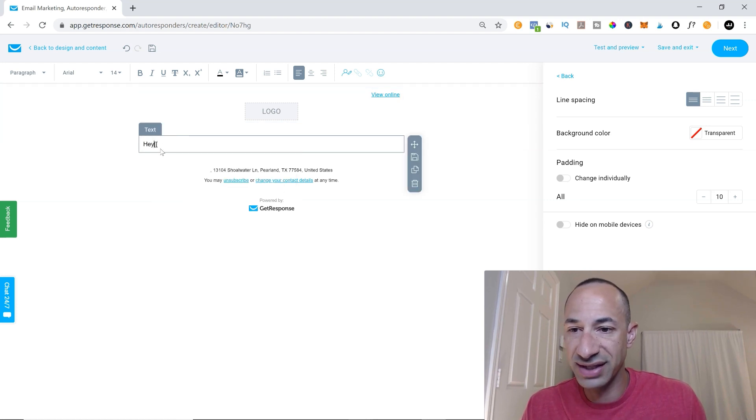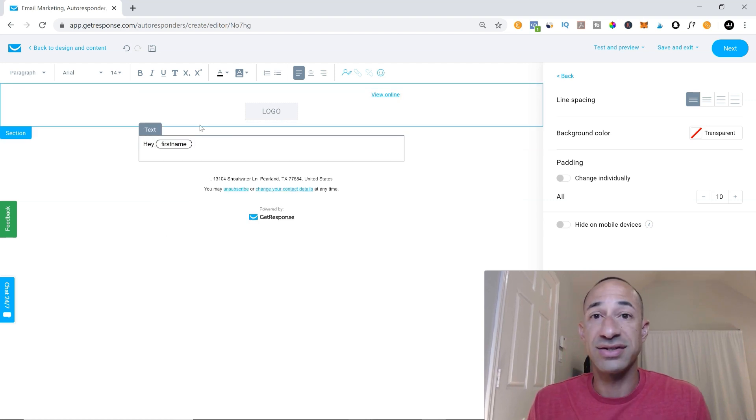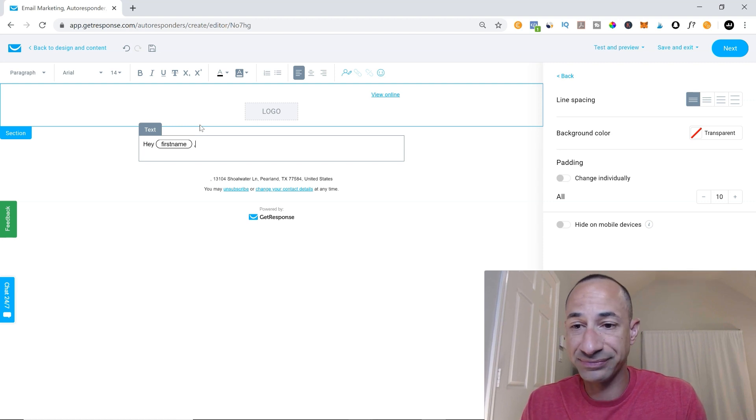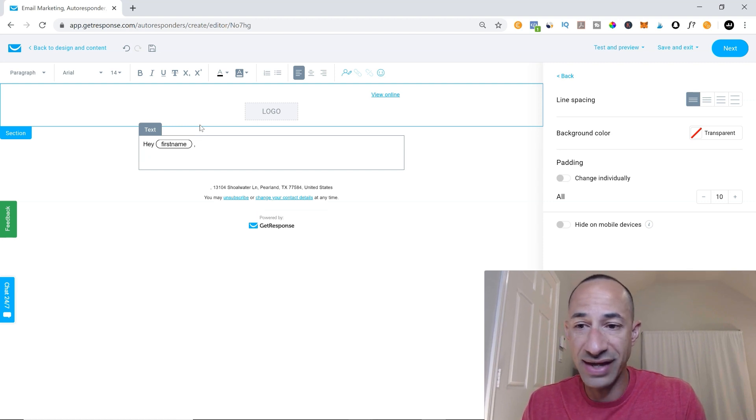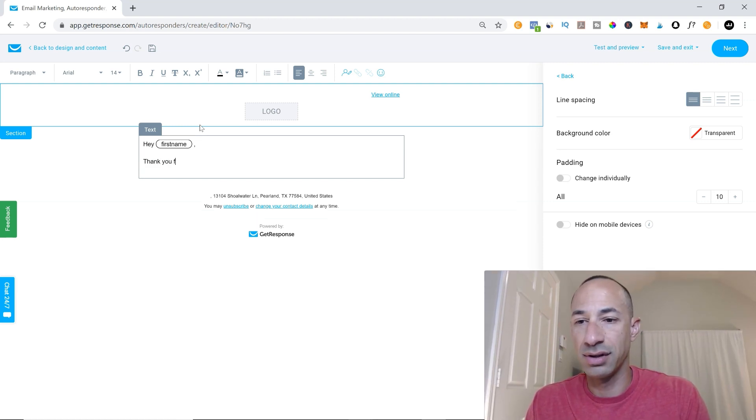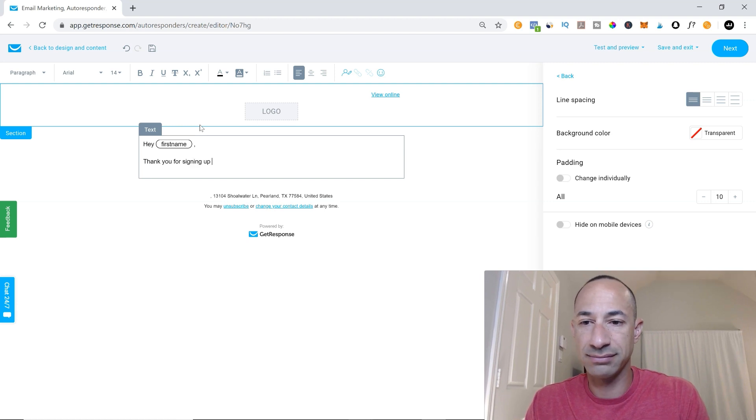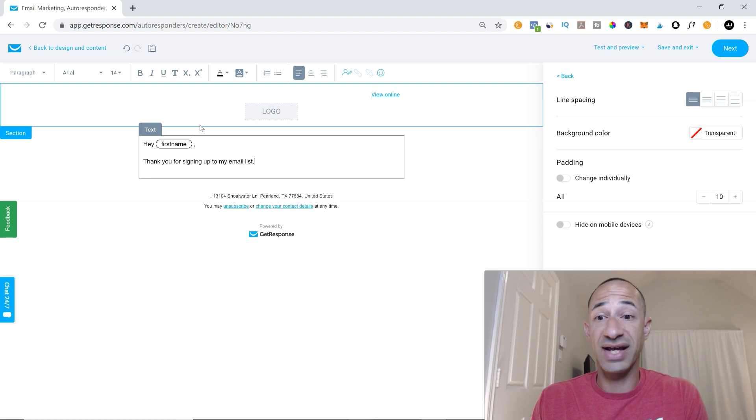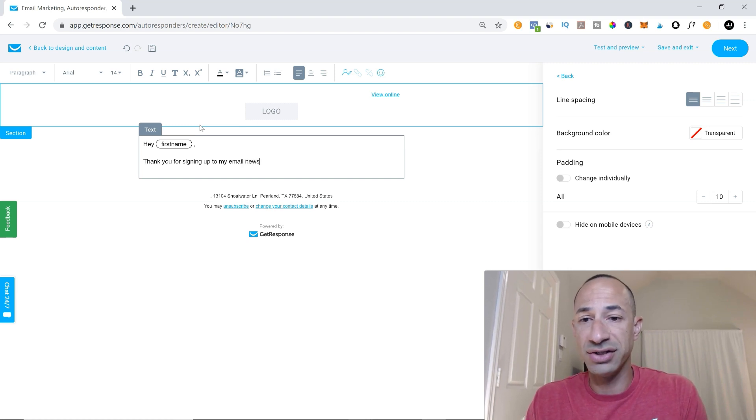So we could say, Hey, first name. And then thank you for signing up to my newsletter.